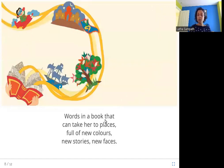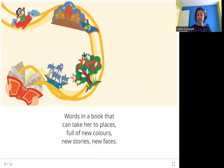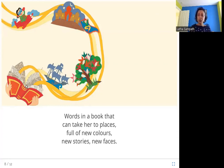Words in a book that can take her to places full of new colors, new stories, new faces. Here is Anu reading a book about different places, different people, new faces and new stories. She is curious and likes reading so she can see more shapes and discover more new things.